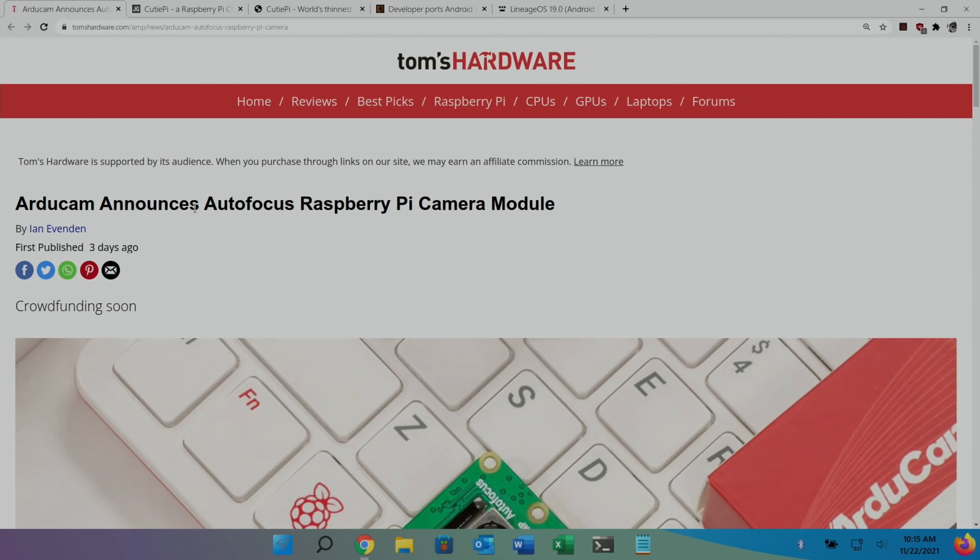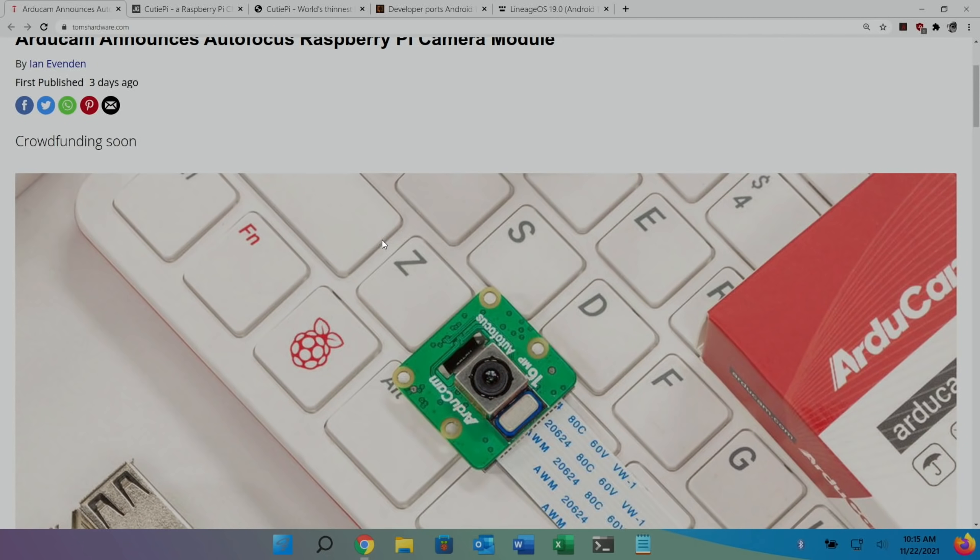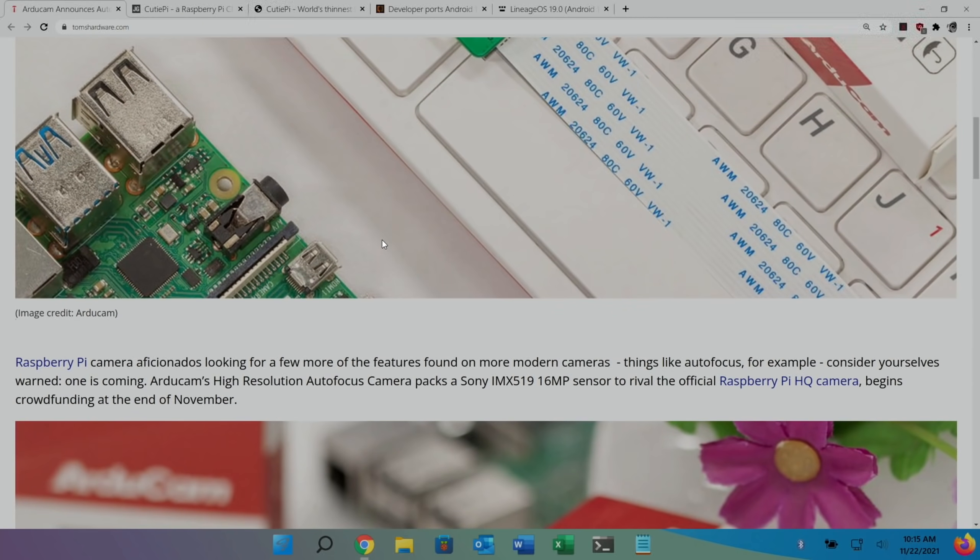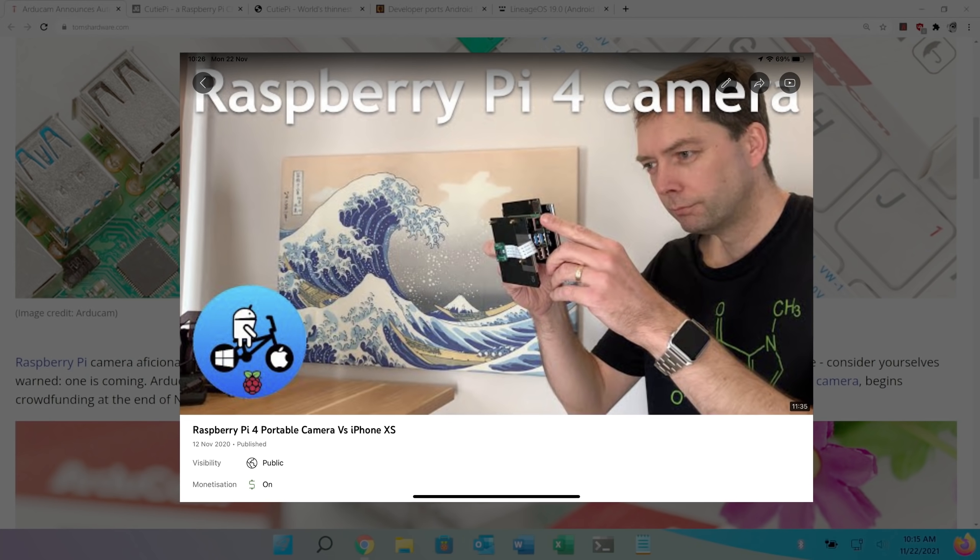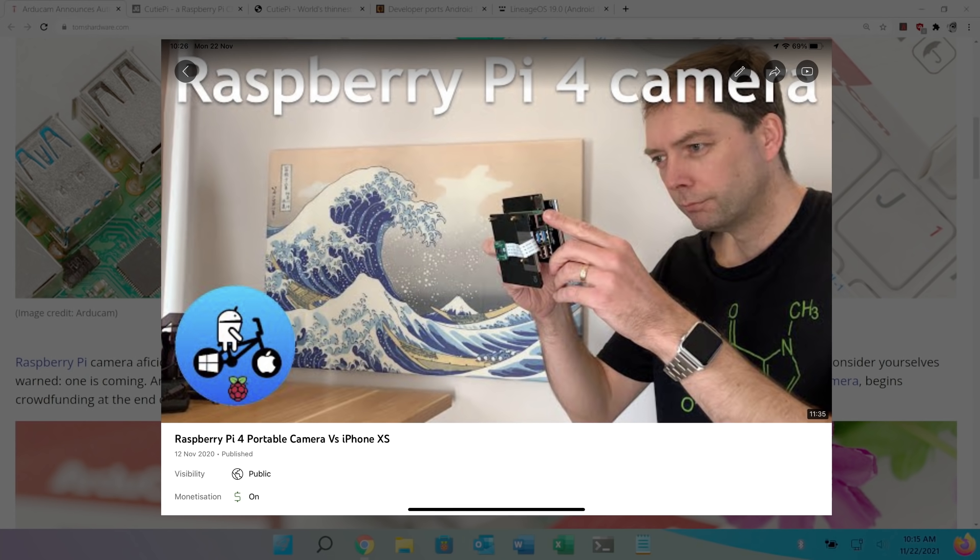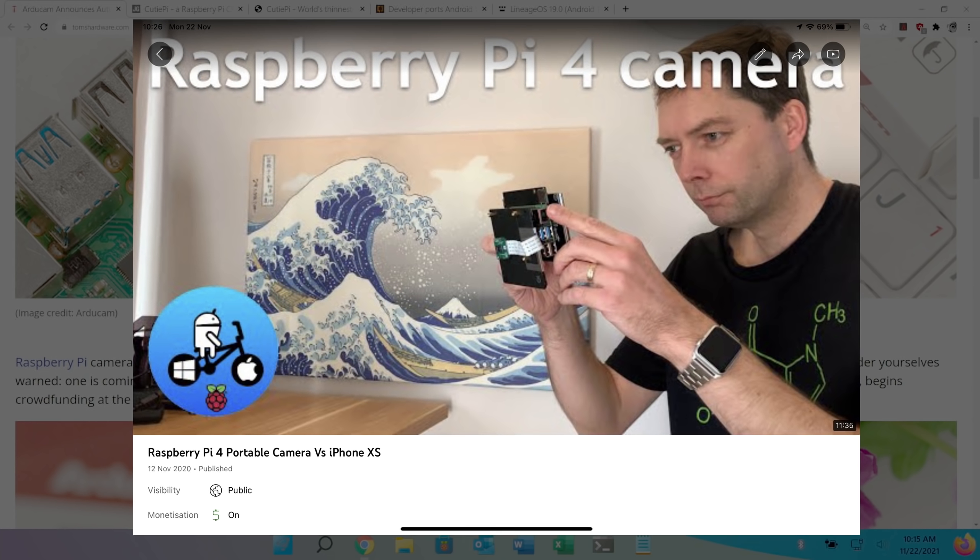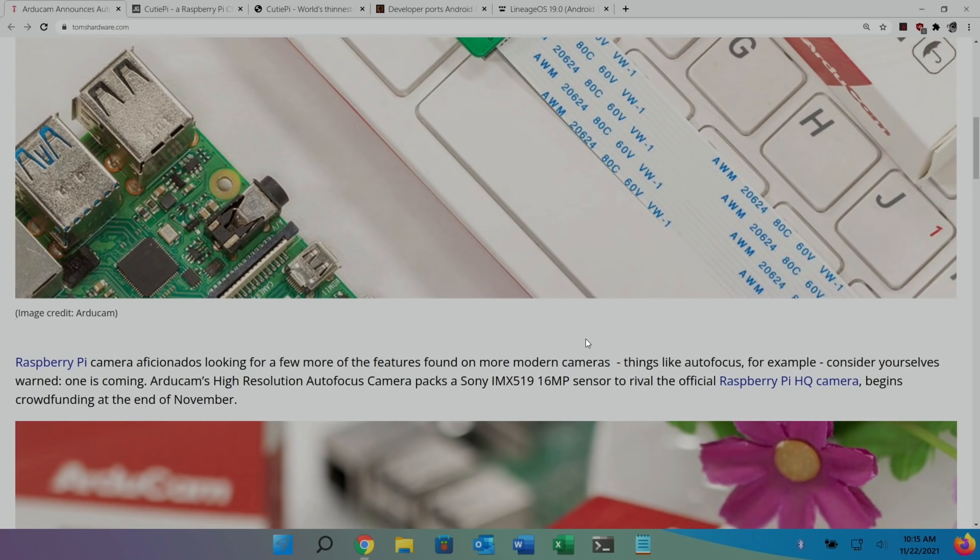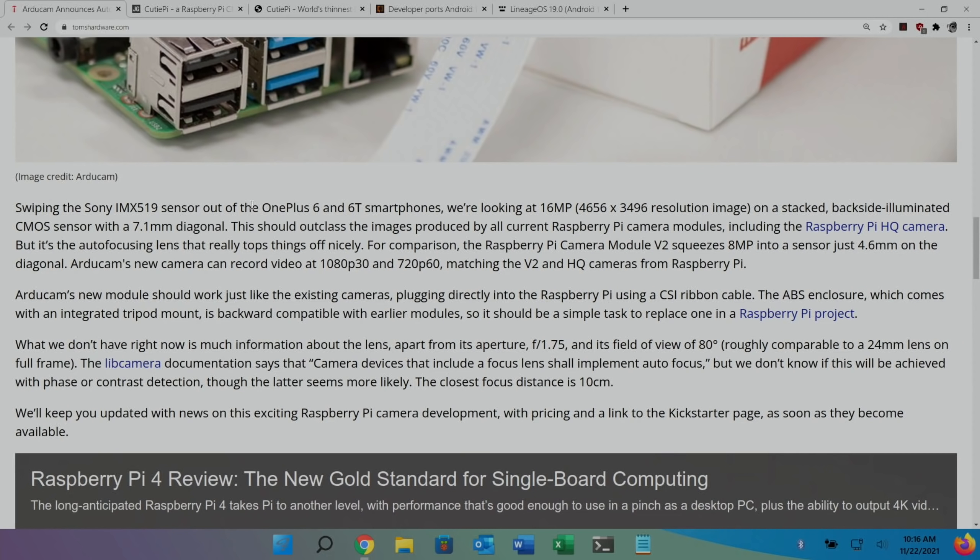So, next up, RG Cam announces autofocus Raspberry Pi camera module. Again, from Tom's Hardware. Crowdfunding soon. So, 16 megapixel, I think it says it's a Sony one. Yeah, Sony megapixel camera. Nice to see autofocus. I've got the Raspberry Pi official one, not the big one, but it's just a fixed focus. And I did a photo test, I did a video where I went out and compared it to my iPhone, I think, on the day, and it was okay. But this with autofocus and a Sony lens and a Sony sensor could be pretty decent. Although it's the same sensor as the OnePlus 6 and 6T smartphones.